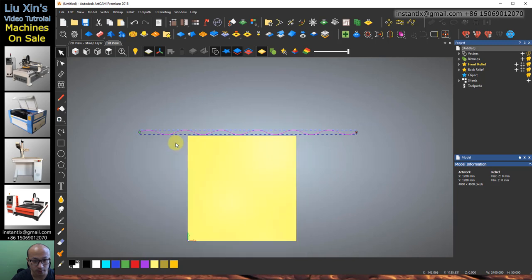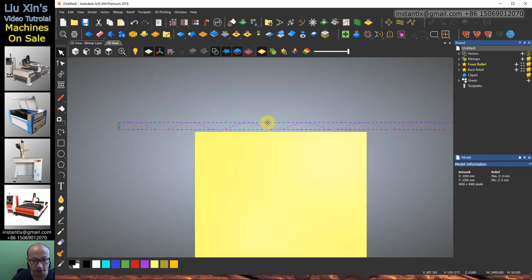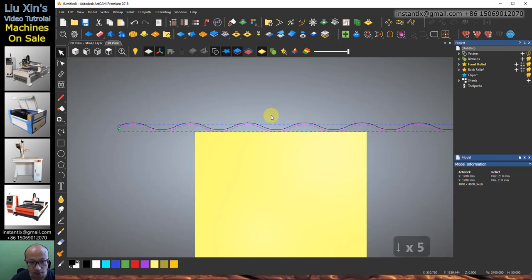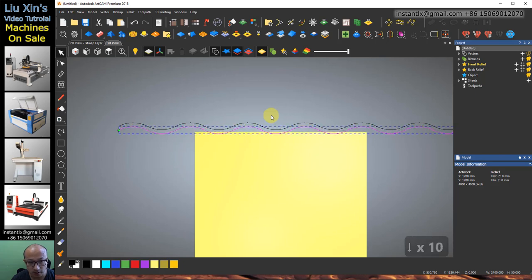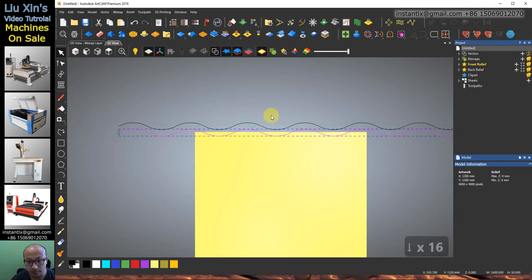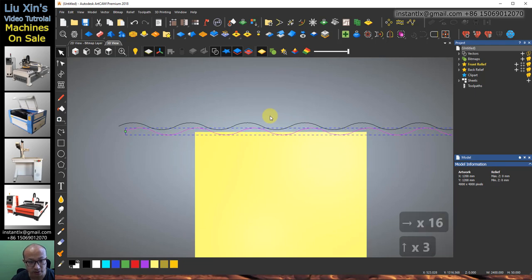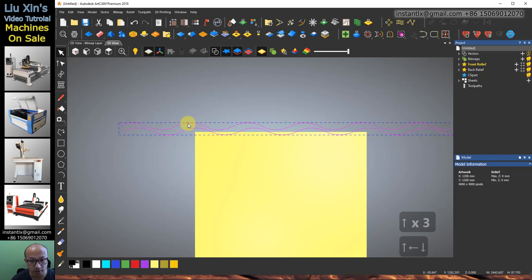Use Ctrl+C and Ctrl+V to get a copy of it, then use the arrow buttons on the keyboard to move the copied one down a bit. Use the right arrow button to move it aside.